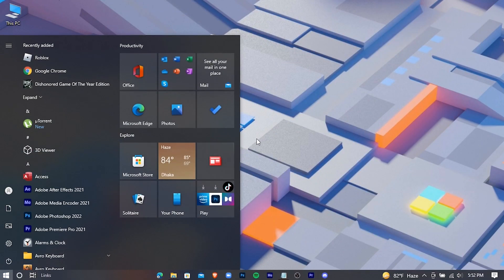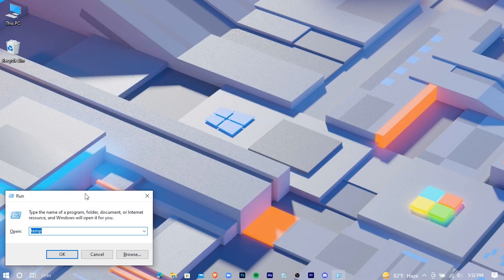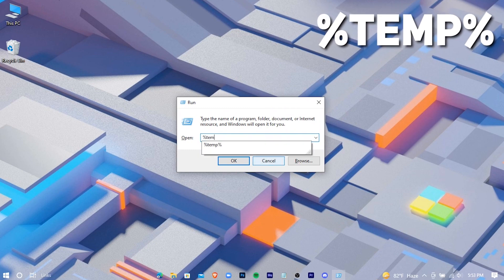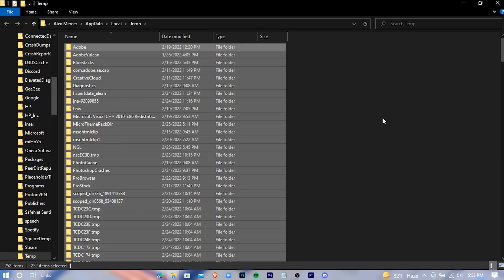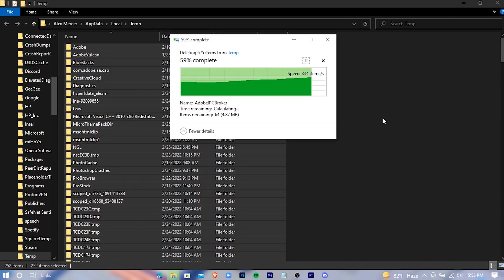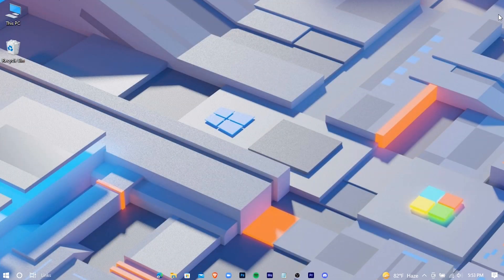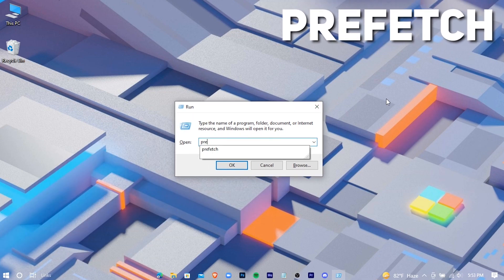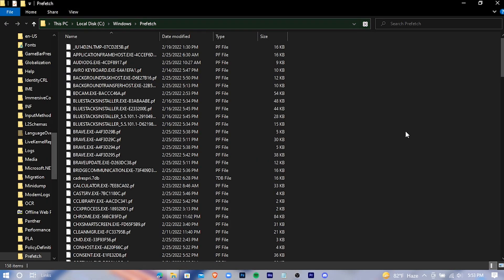Open Run again and type '%temp%', then hit Enter and delete those files. Open Run one more time, type 'prefetch', hit Enter, and delete all those files as well.